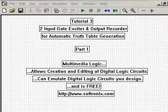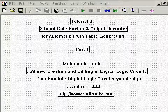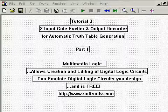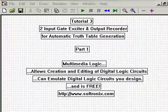Welcome to Tutorial 3, Part 1. Today, we build a circuit that can be used to automatically generate truth tables for two input gates. Next, on Binary Tutor.